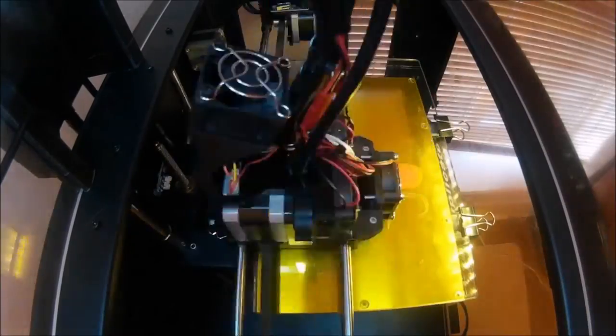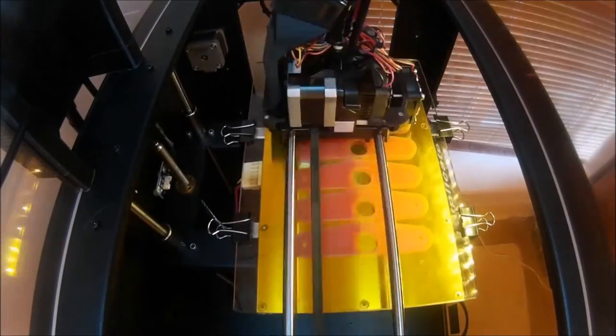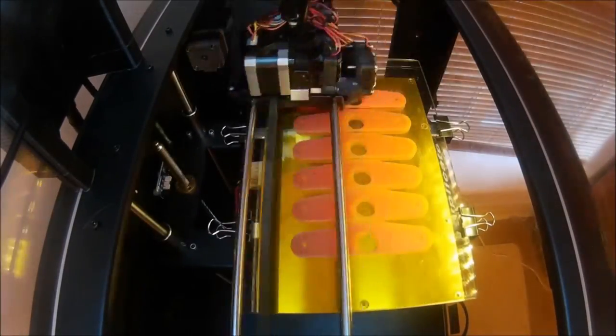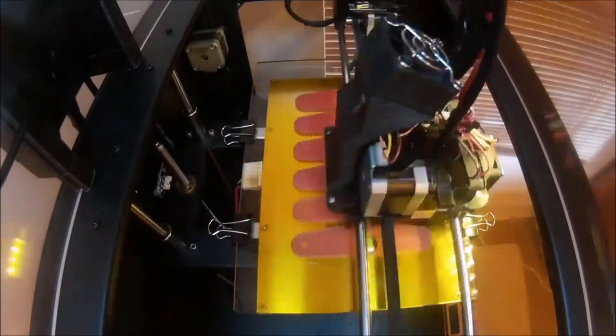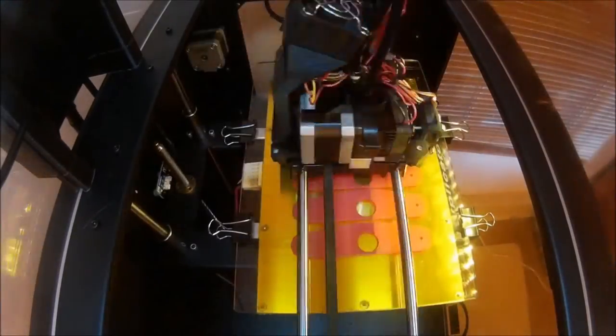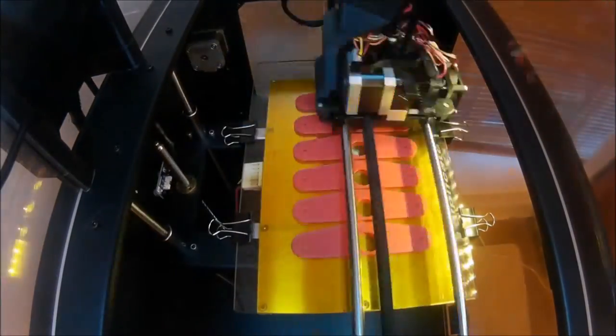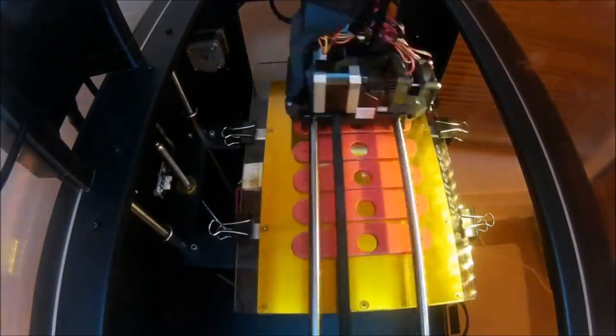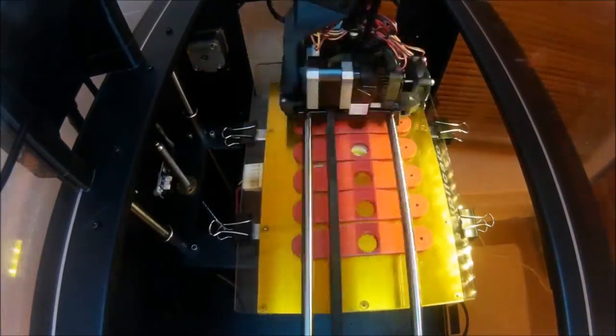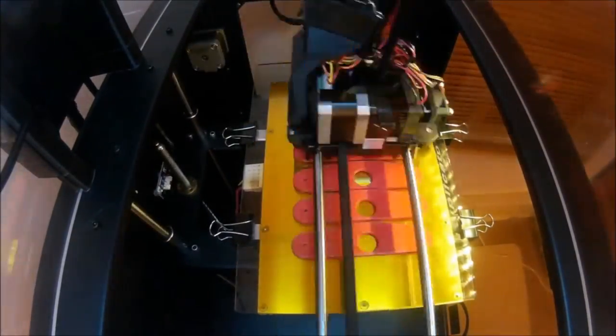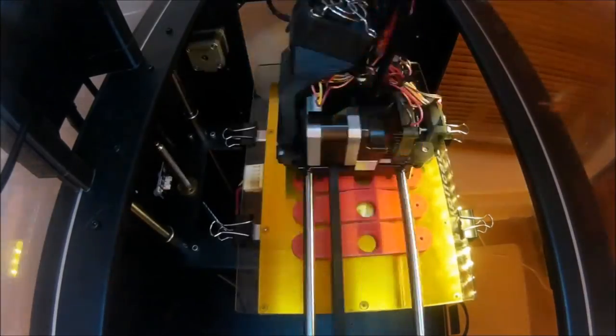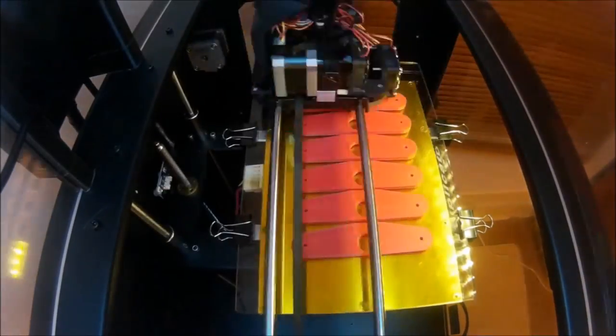There's a time lapse of the rear bobbin mounts printing. As you can see the base goes down quite nicely. It builds it up. It's about a five and a half hour print so speeded up significantly.